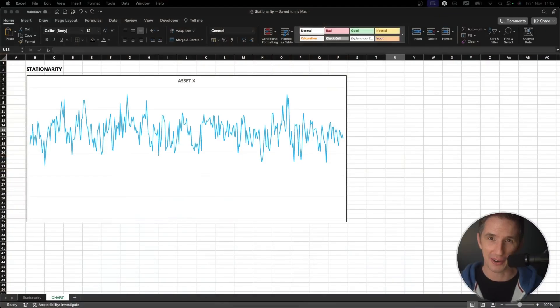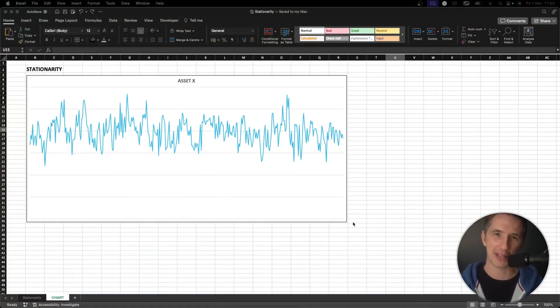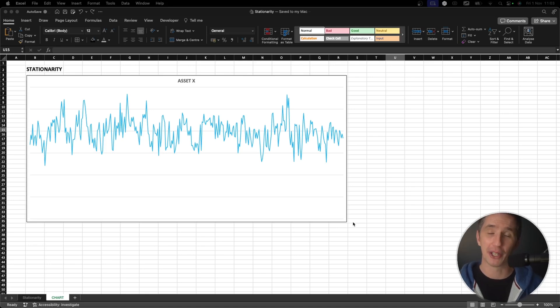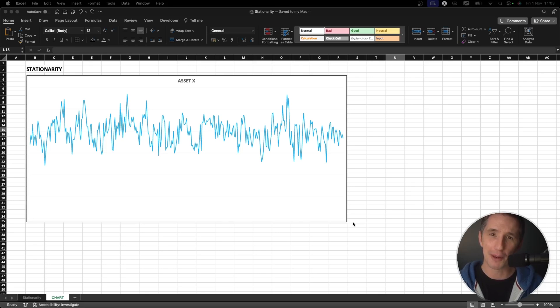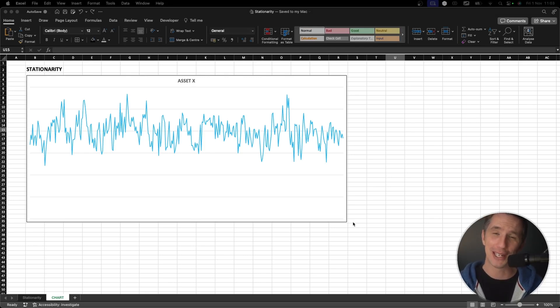Today we're going to shake things up a bit and talk about a really important topic known as stationarity. I'm not going to give you all the jargon or the mathematical concepts around stationarity this time, because we're actually going to build our own asset — asset X — and play around with the parameters so you can understand intuitively what stationarity is. This will really help you understand co-integration, which is in the upcoming video.